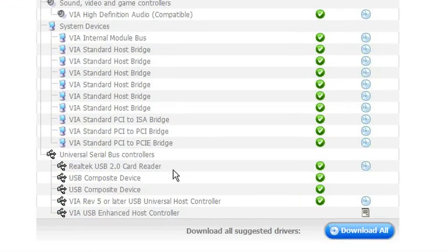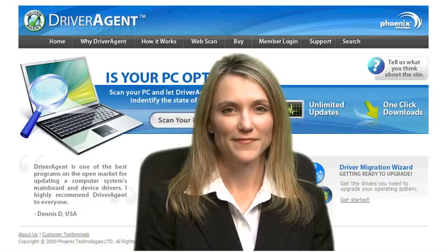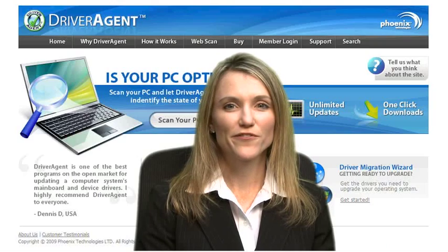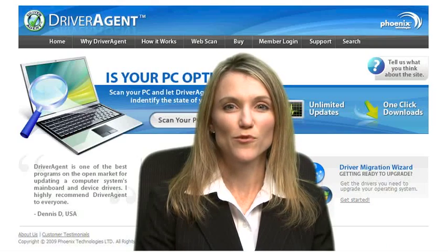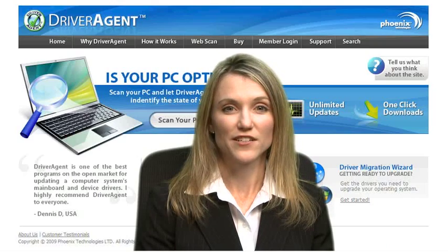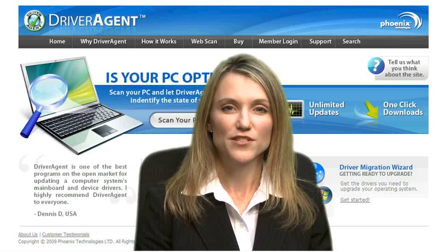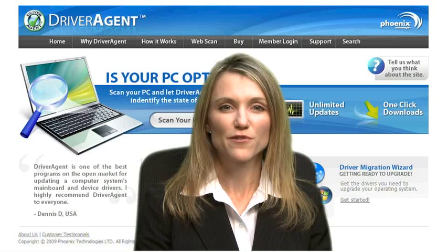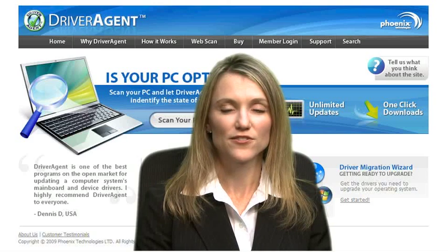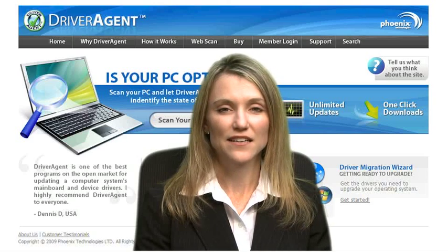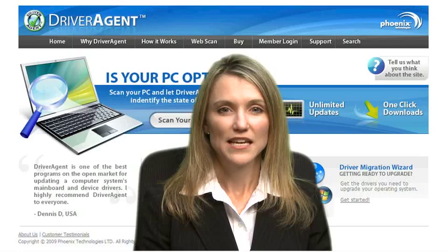It's just that easy. For more information or to learn more about Driver Agent, feel free to navigate to our support page where you will find more videos, FAQs, and detailed instructions.